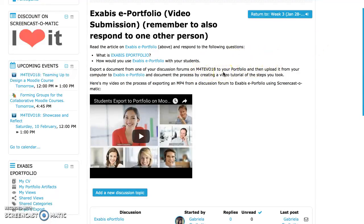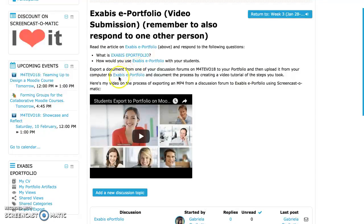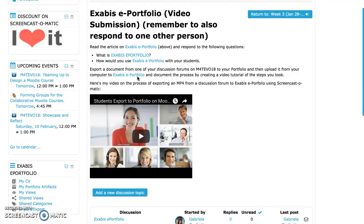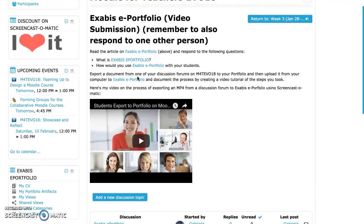I will try to export it directly to my portfolio. I can also export it to my Google Drive on my computer, and from Google Drive back to the Exabis portfolio.